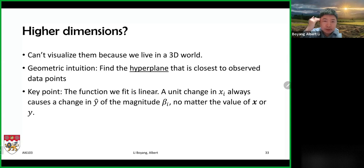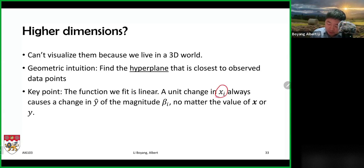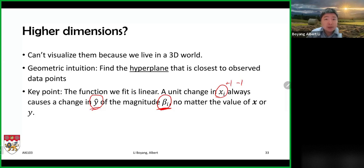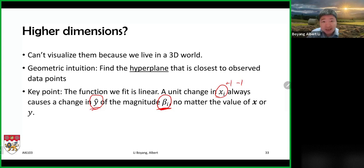An interesting property of the linear model is that one unit change in xi always results in a change of beta_i in the predicted y-hat — no matter what the current value of y-hat or xi is. Similarly, decreasing xi by one decreases the predicted value by beta_i. This makes these models really easy to understand.